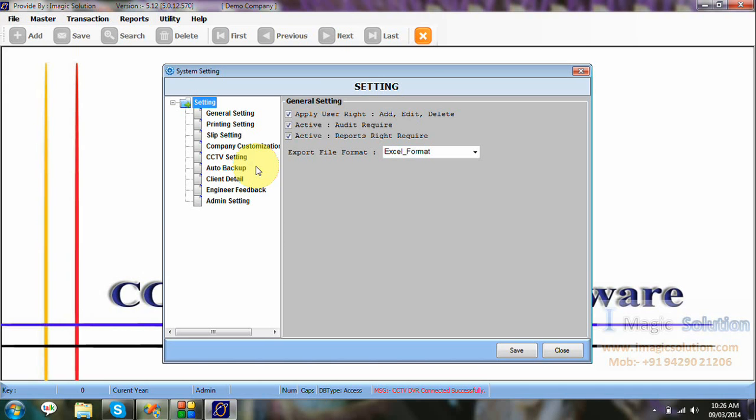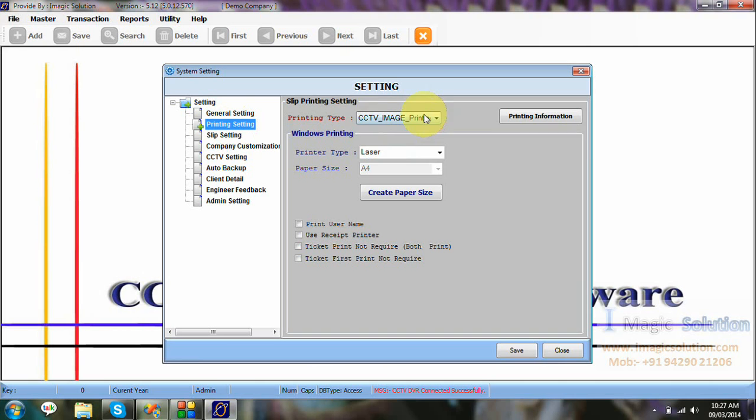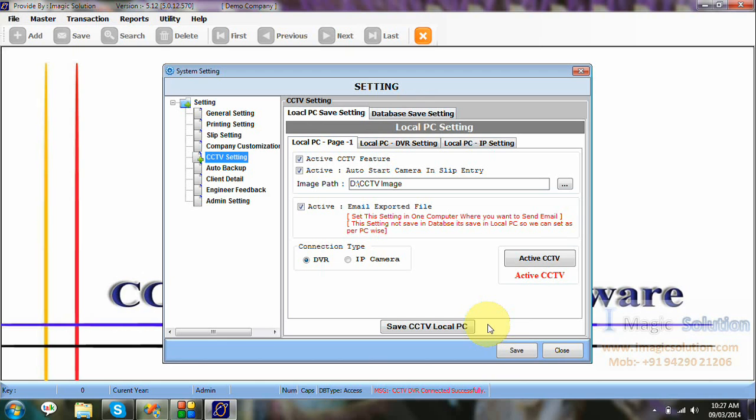Here, the settings are available. This settings is the main part of our software. Now we can view the CCTV software settings, that printing. We can provide the image viewing printing, which can use our laser printing and F4 size. OK.